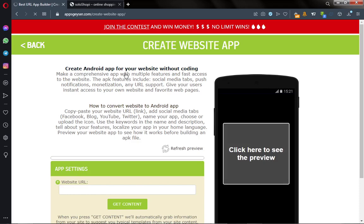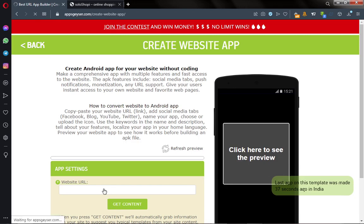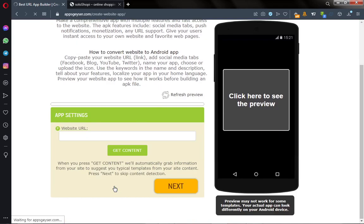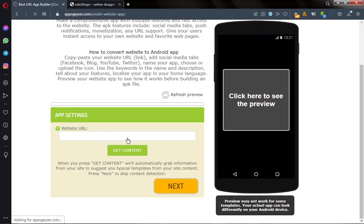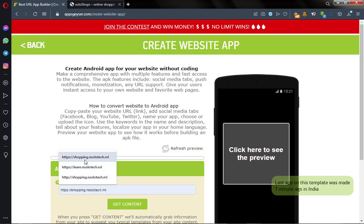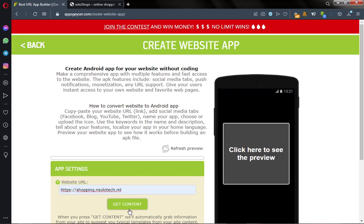Wait for it. And here we are. Please go and copy your website URL and then paste it here. You enter your website URL with a secured connection, that is HTTPS, and then click on Get Content.